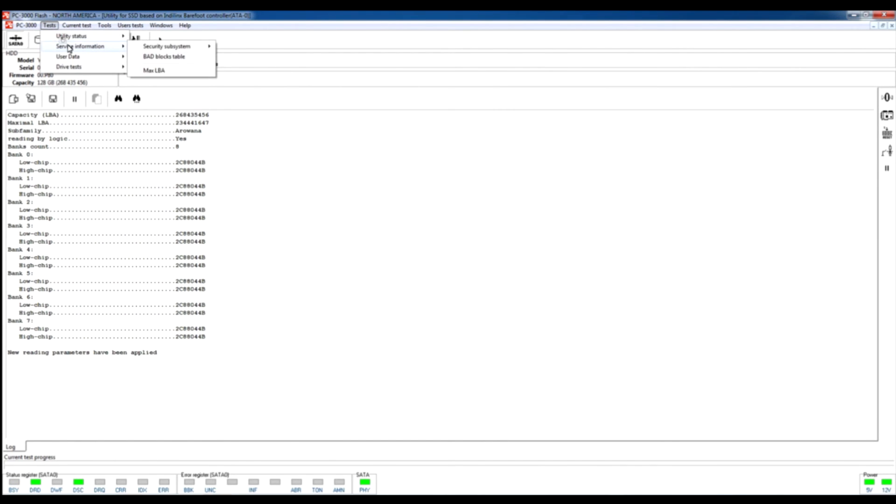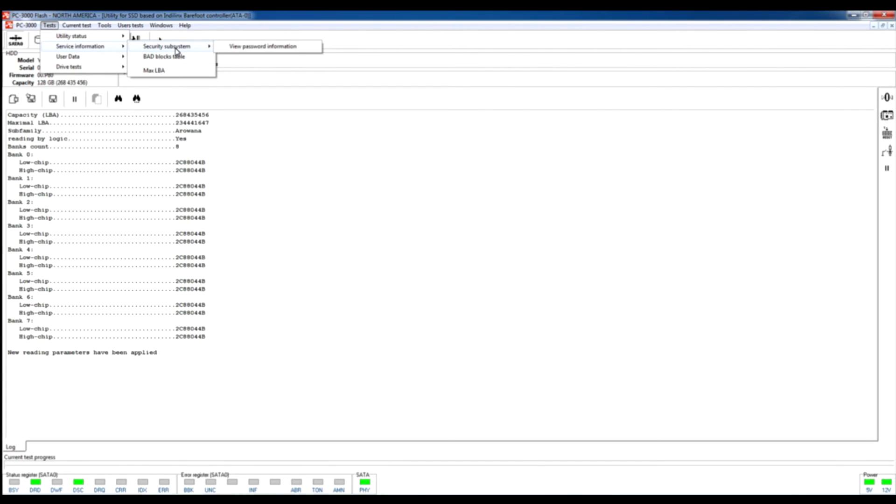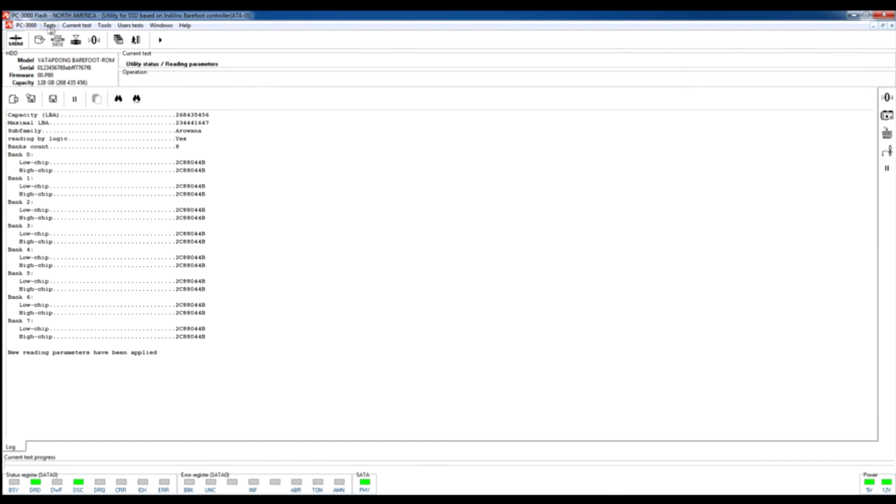Also this test folder contains service information options which contain security subsystem and password information option. With this option we are able to check which password is set on this drive. Also we can see the bad blocks table